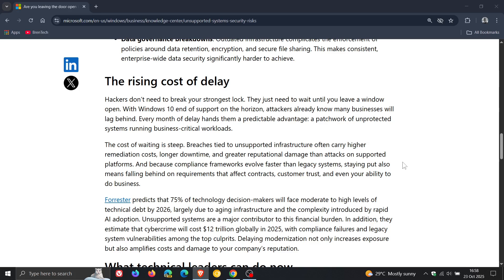And because compliance frameworks evolve faster than legacy systems, staying put also means falling behind on requirements that affect contracts, customer trust, and even your ability to do business. So that's Microsoft's take on it.